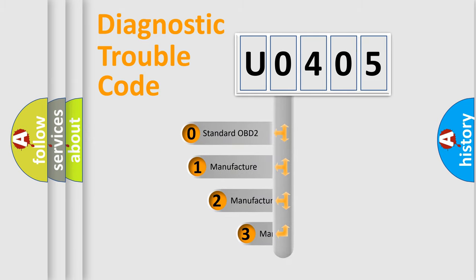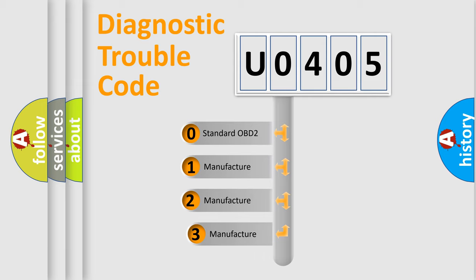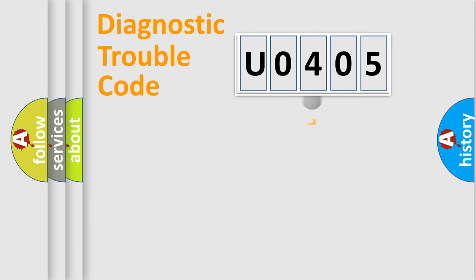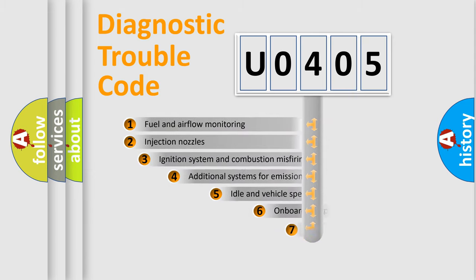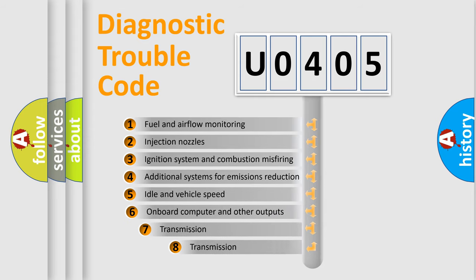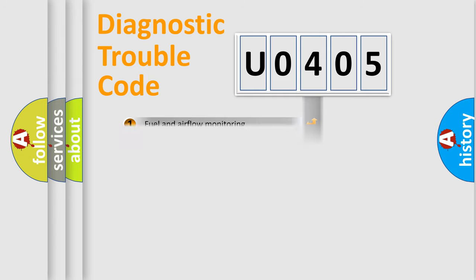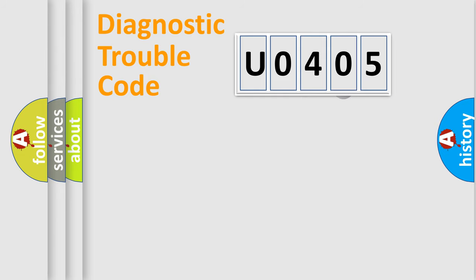If the second character is expressed as 0, it is a standardized error. In the case of numbers 1, 2, or 3, it is a more prestigious expression of the car-specific error. The third character specifies a subset of errors. The distribution shown is valid only for the standardized DTC code.